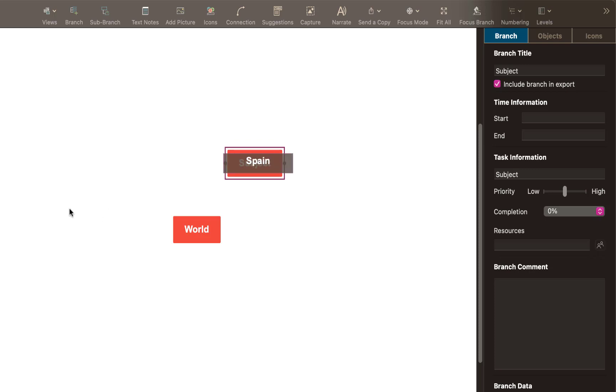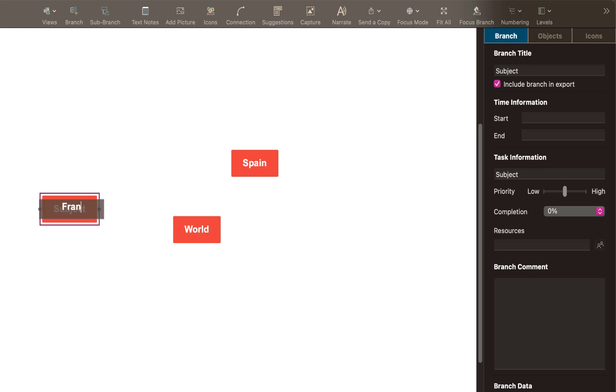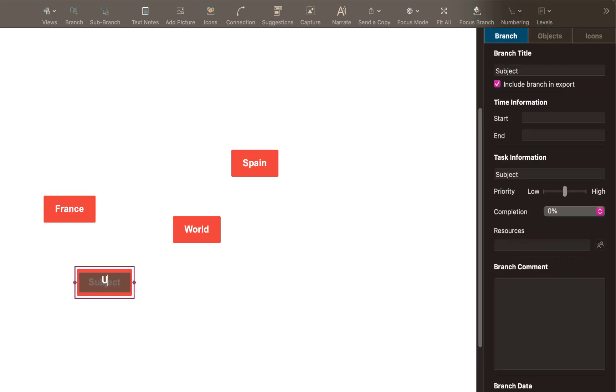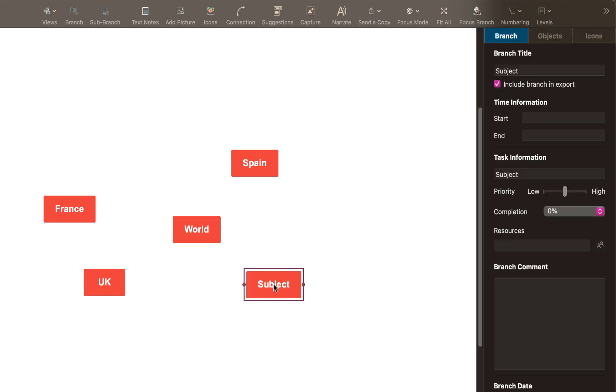And again, double tap again. And we'll do one more. So all you can do is get random ideas down from the top of your head for example.